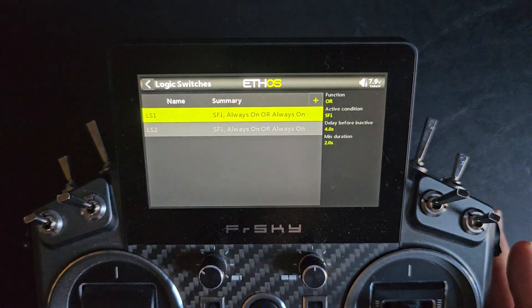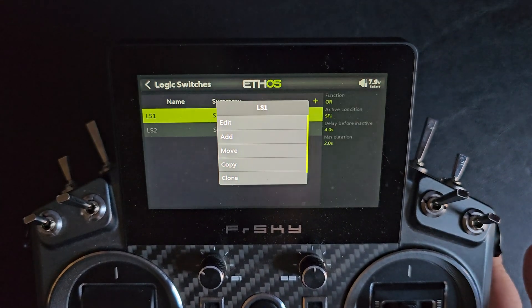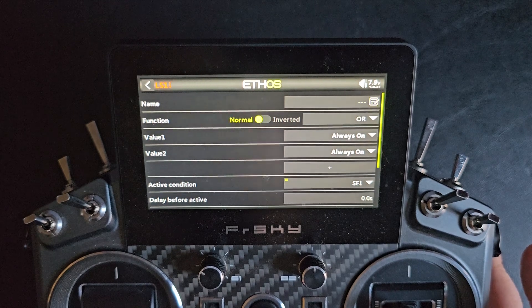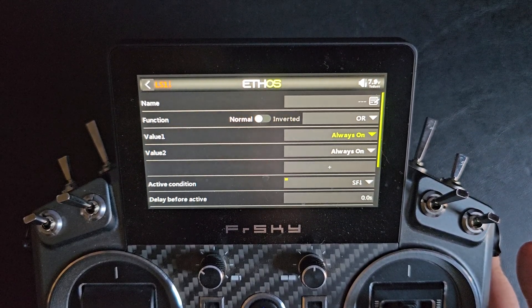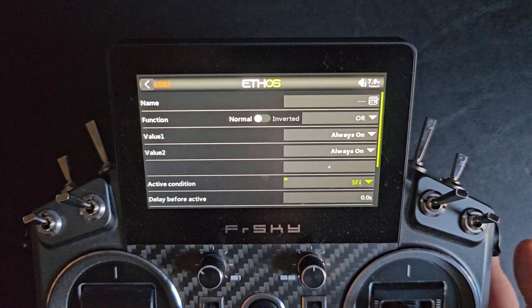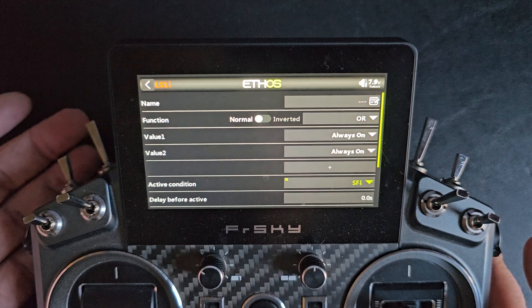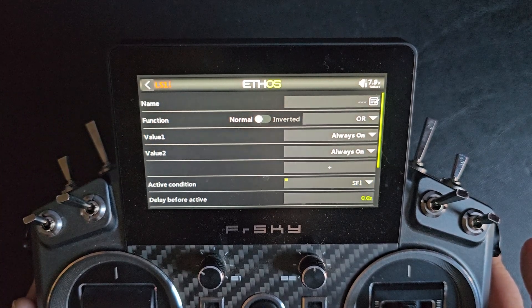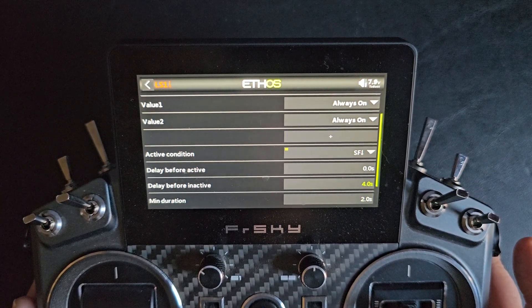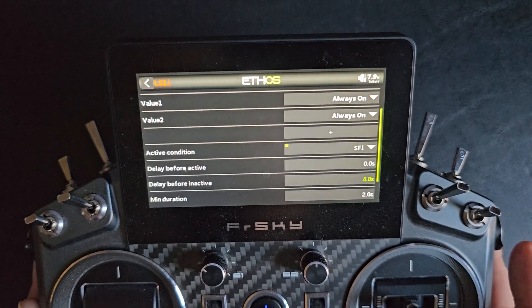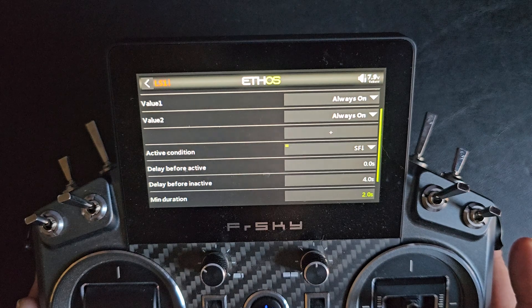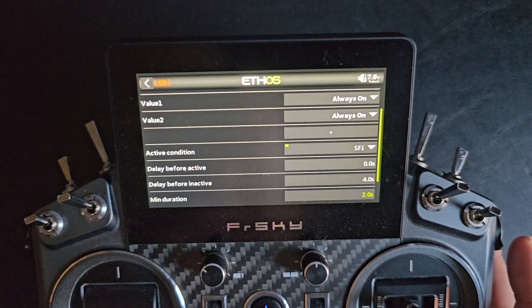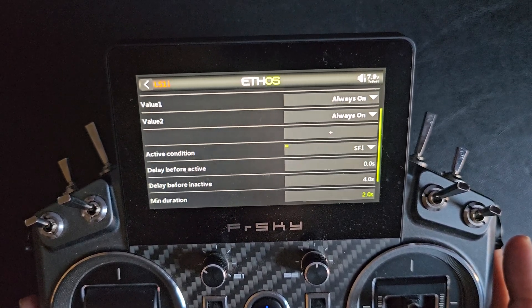My first logic switch is set up as an OR function. Value 1 is always on, Value 2 is always on. The active condition is set to the SF switch pulled up. I have set the delay before inactive to 4 seconds and the minimum duration to 2 seconds. You can play around with the timing as you need.